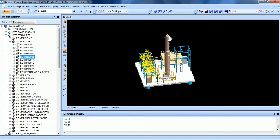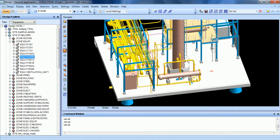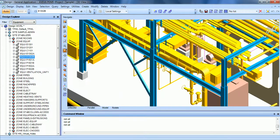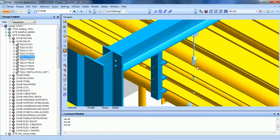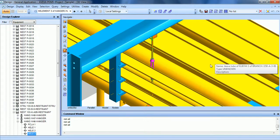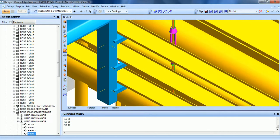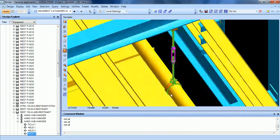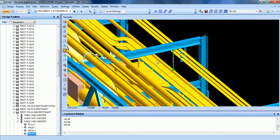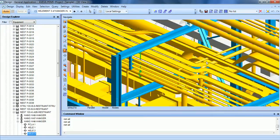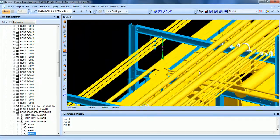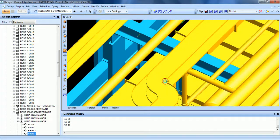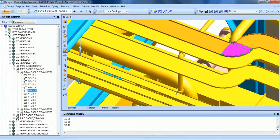So you can also create with PDMS some pipe supports like this hanger, or even electrical and instrumentation cable trays like this one.